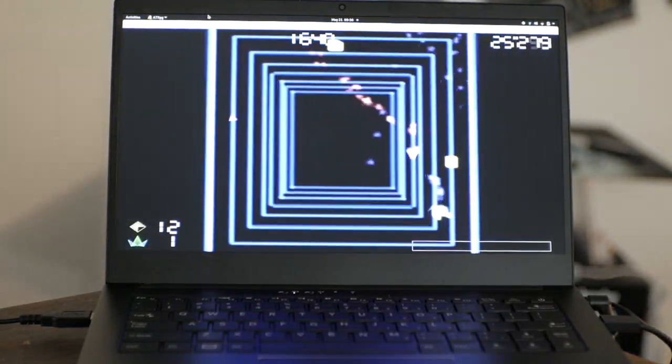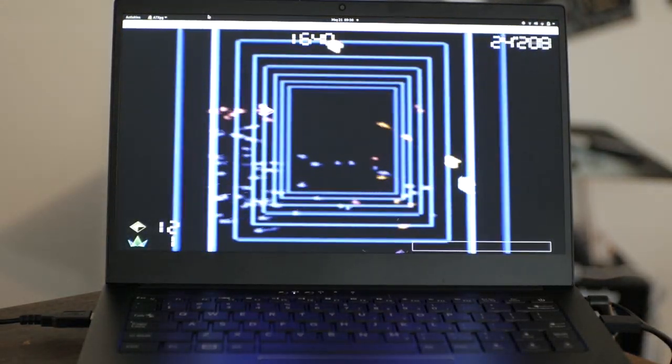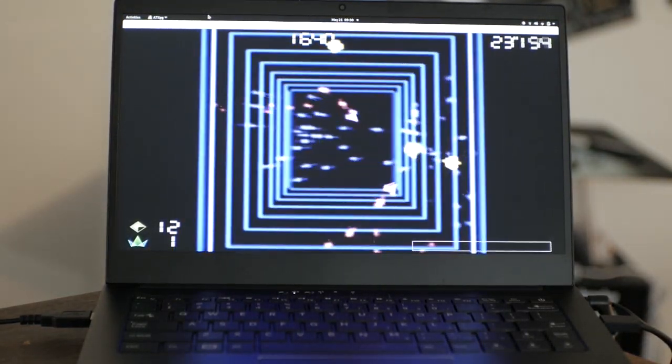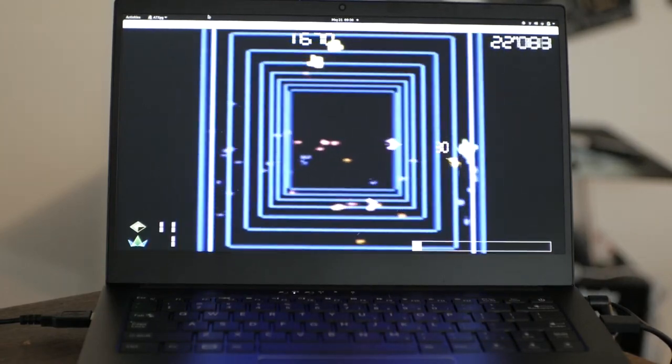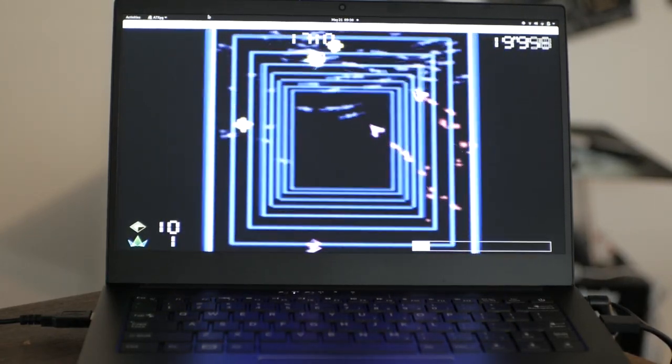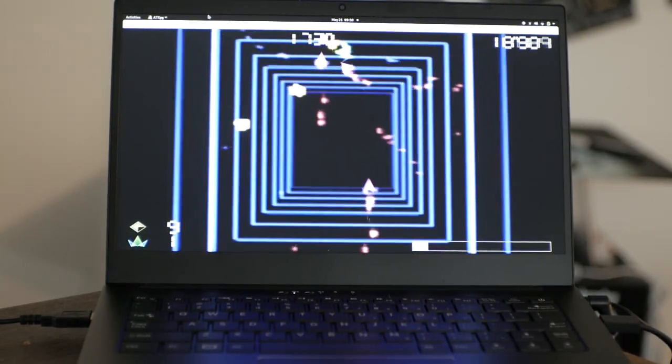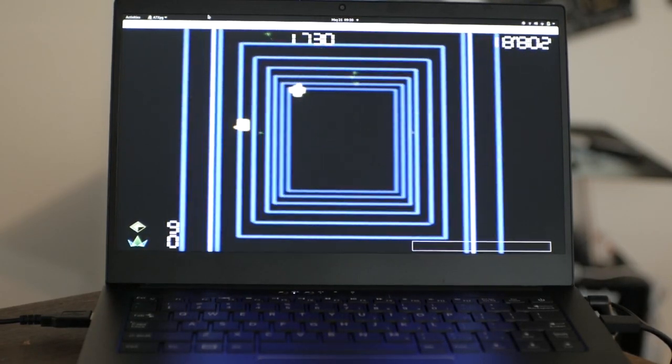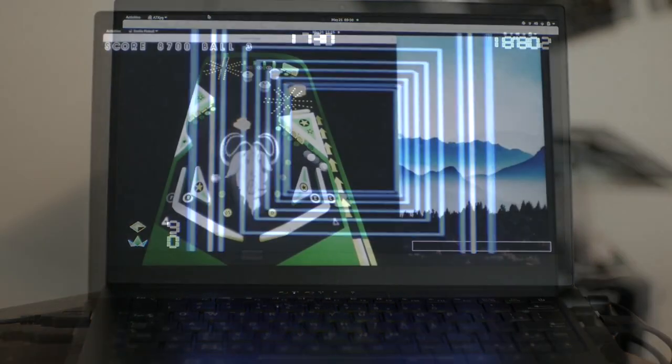A7 XPG is another arcade-style game that quickly becomes challenging. Gather up collectibles while avoiding enemy ships. Enjoy a bit of pinball with Emilia Pinball.